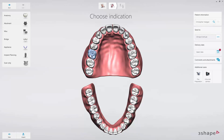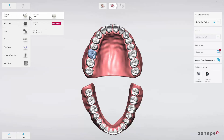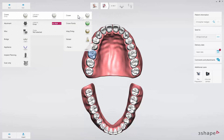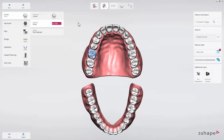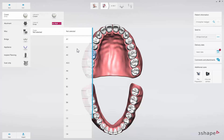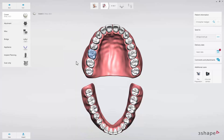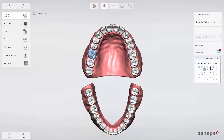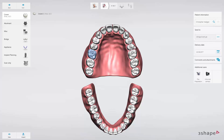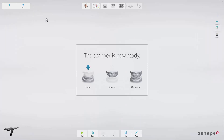The tooth will be highlighted in blue. In this case, we're planning to make a single crown. Click on the Anatomy button to select Crown in the drop-down list. Then select Material in the Material drop-down list, and select the Shade in the Shade drop-down list, if required. Finally, set the delivery date by clicking the Delivery Date button.